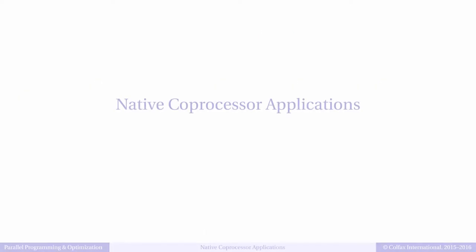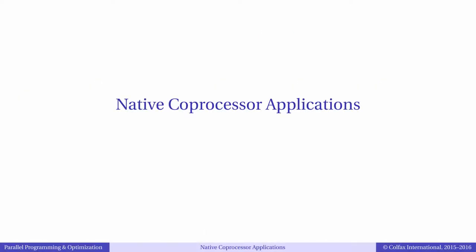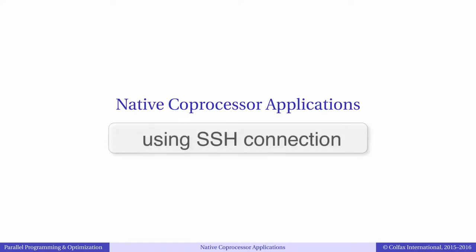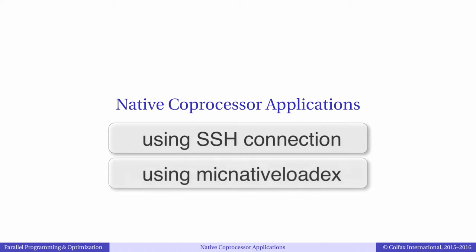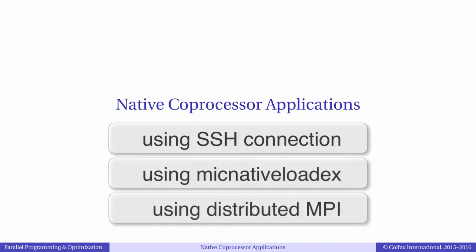In this video we will cover native execution in further detail by running a Hello World program. We'll do it with three different methods: using a secure shell connection, a special MPSS tool called mic native loadex, and in the next episode using the message passing interface MPI.